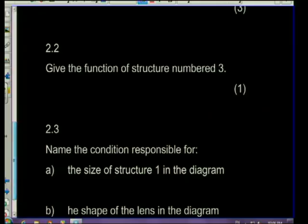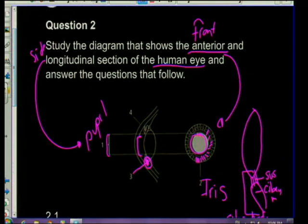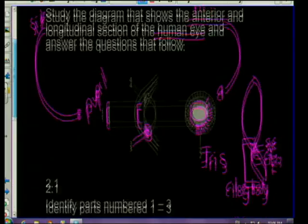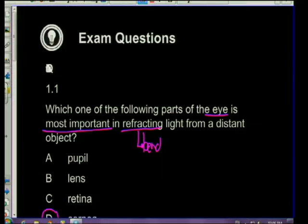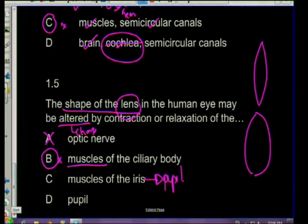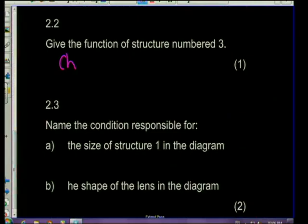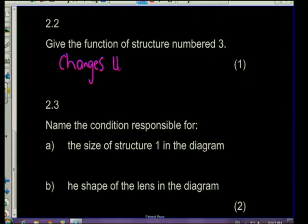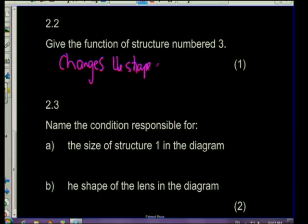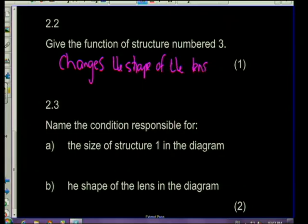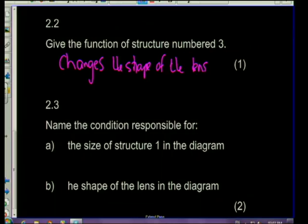Question 2.2: give the function of structure number 3 - the ciliary body. Its function, as we answered in the multiple choice, is to change the shape of the lens by contraction and relaxation of the ciliary muscles. It is responsible for the lens becoming more convex or less convex.